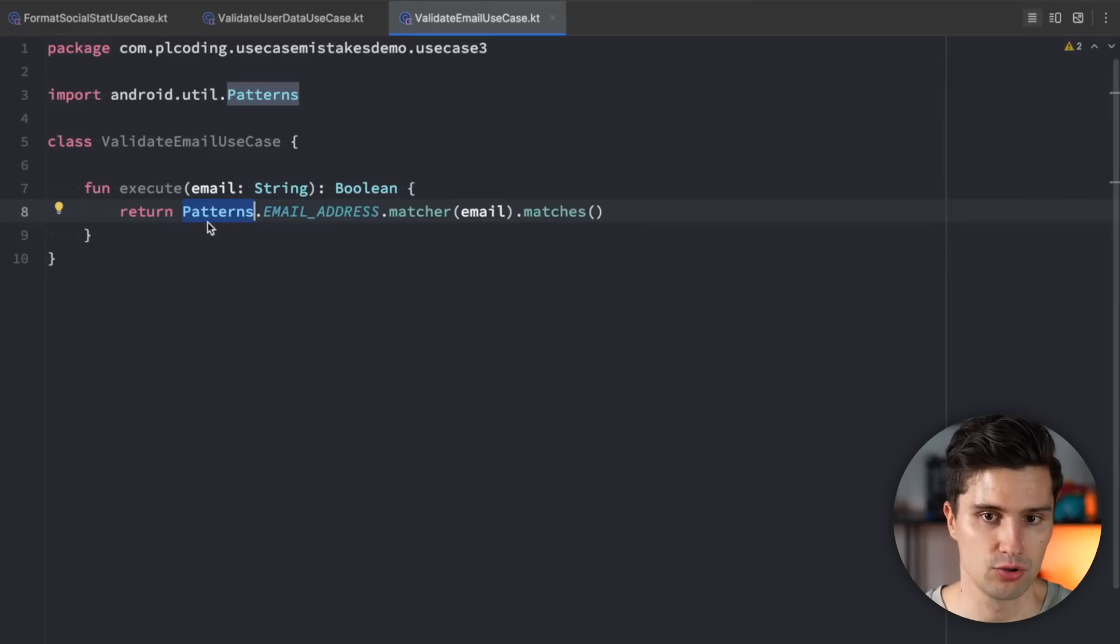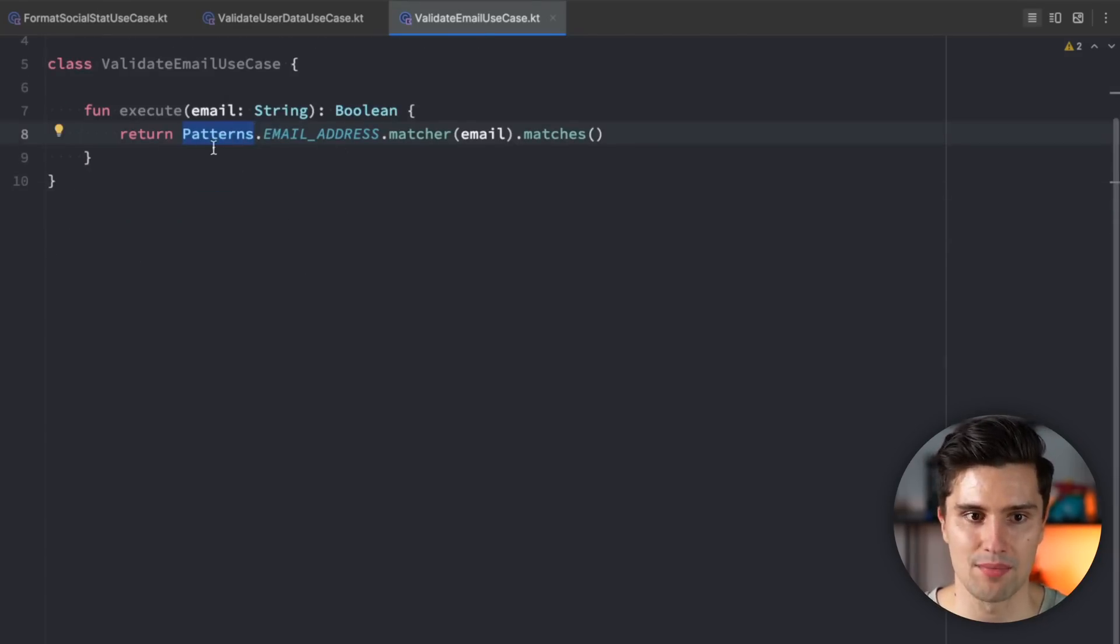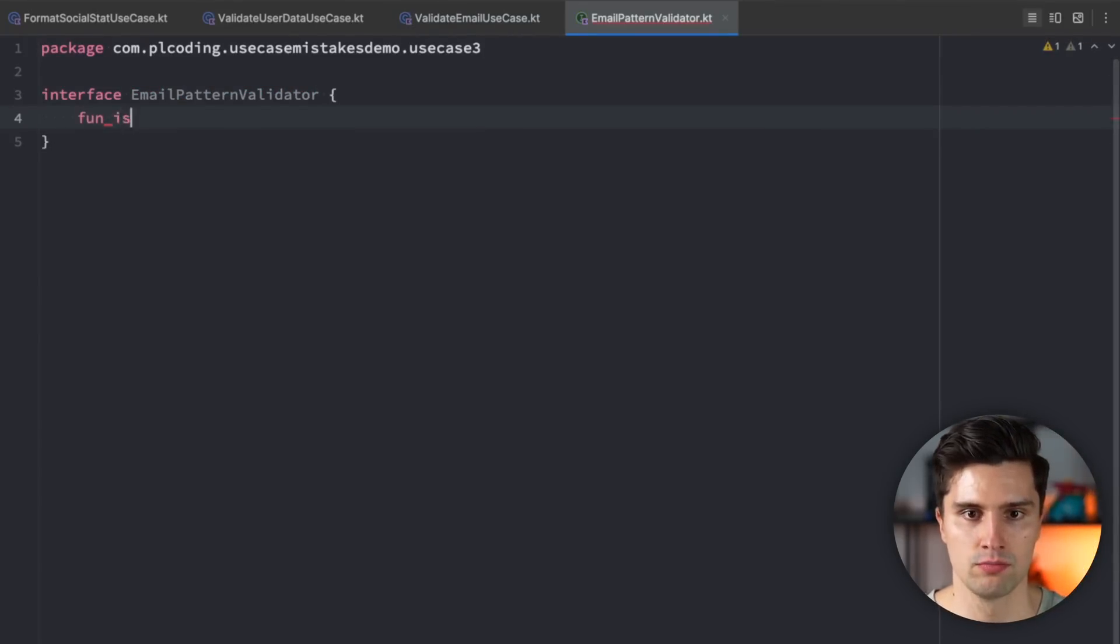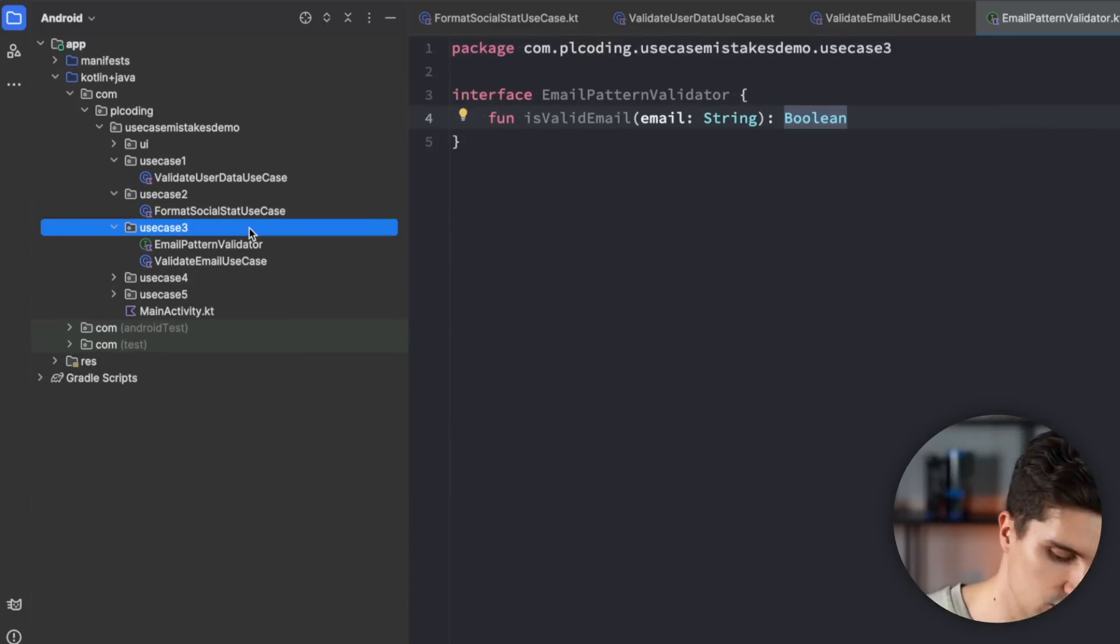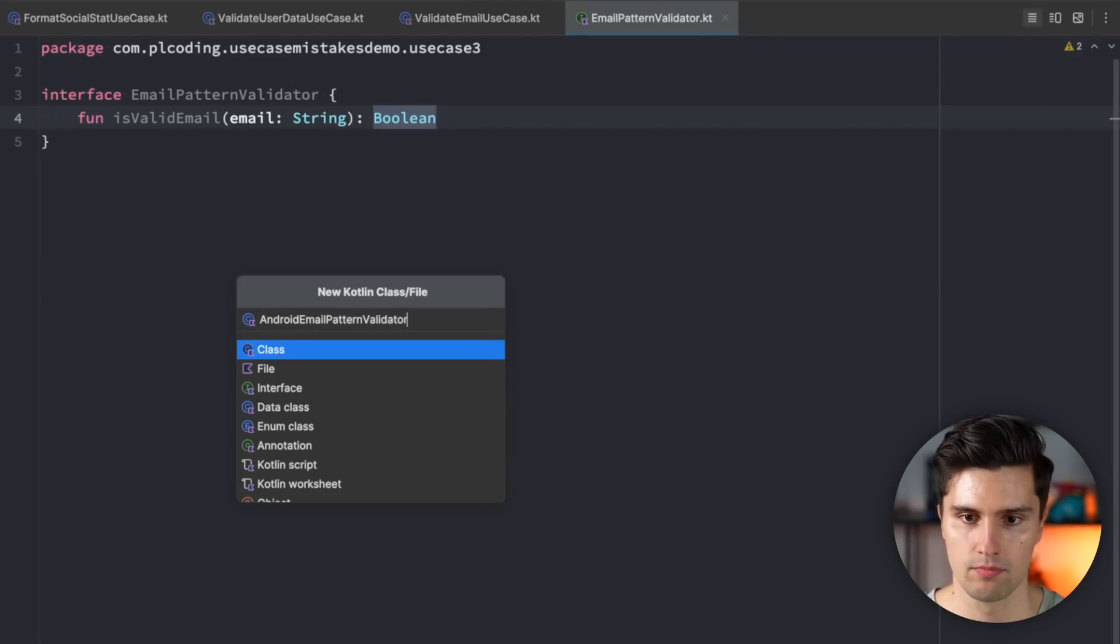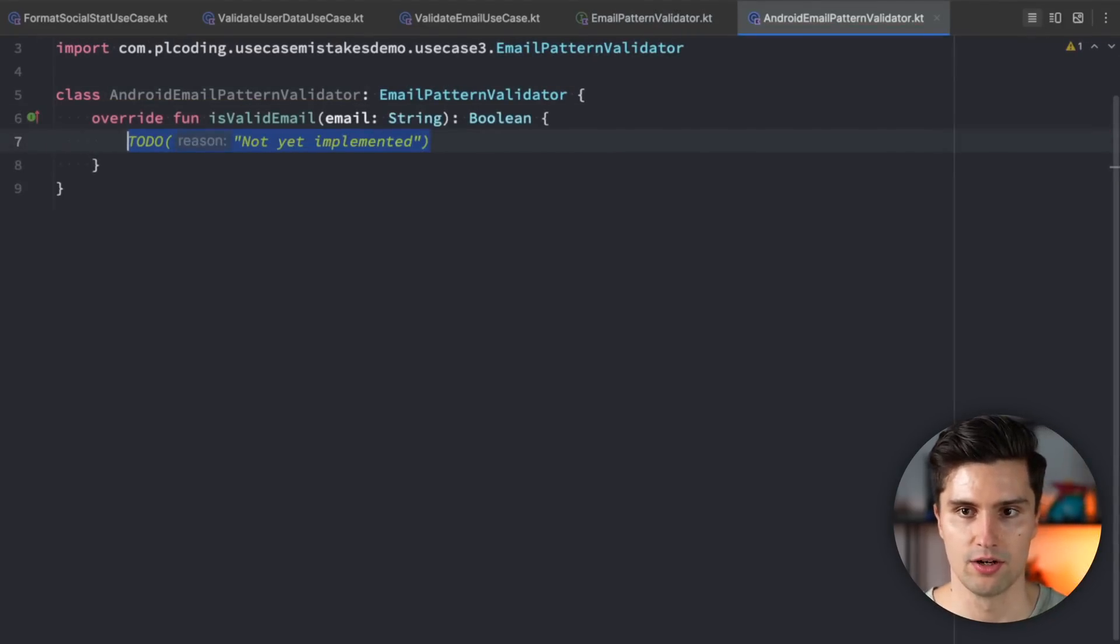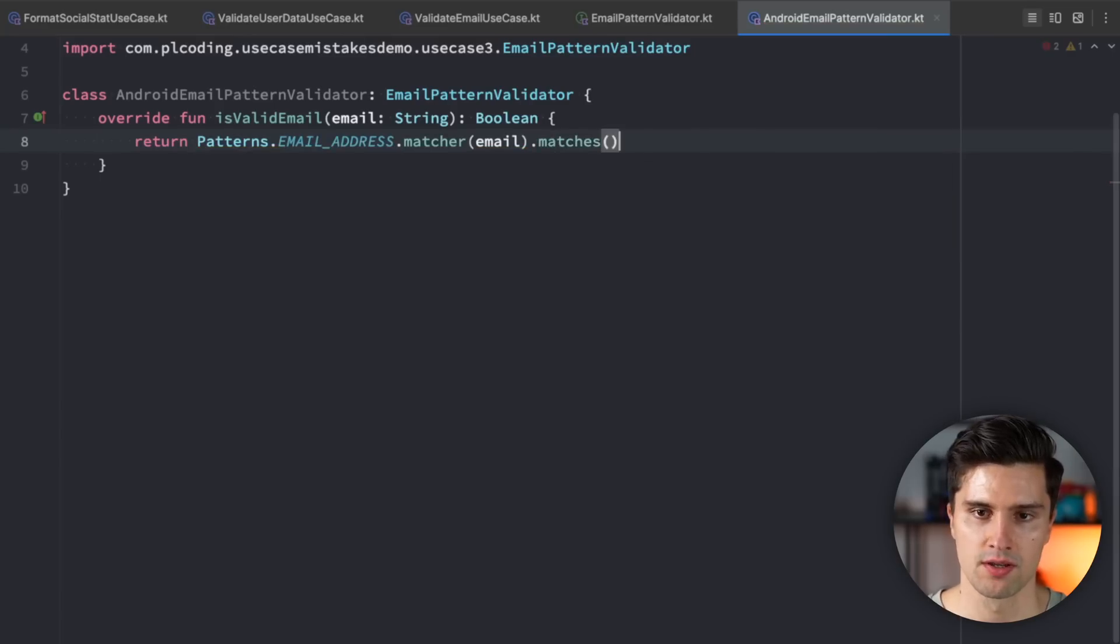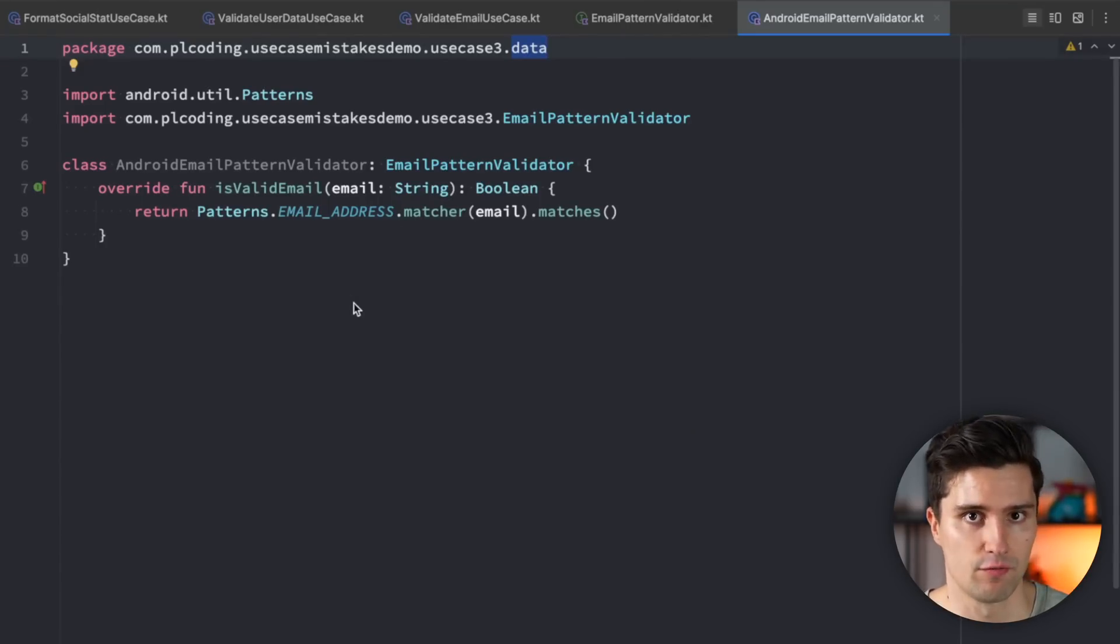And in order to still be able to use this patterns class in Android, which is quite useful, since you don't need to come up with your own regular expression or so, you don't need to test that and all that stuff, you would need to abstract this out. So here for use case three, you would have something like an email pattern validator that needs to be an interface. You would make a function is valid email, pass in your email as a string, get back a boolean, whether it's valid or not. And then in your data layer, you would have that email pattern, let's call it Android email pattern validator. Something like this, which would then implement this email pattern validator. And here we could then safely use our patterns import, email address matcher, email matches.